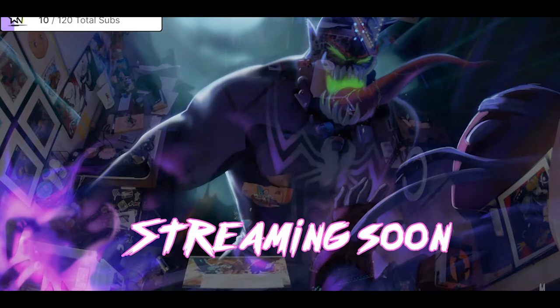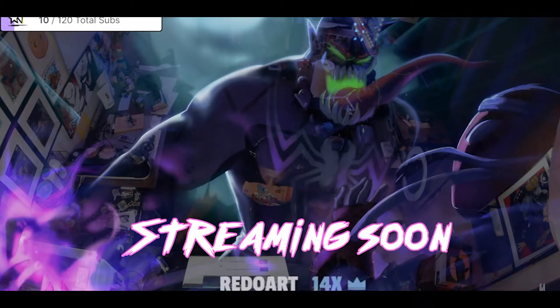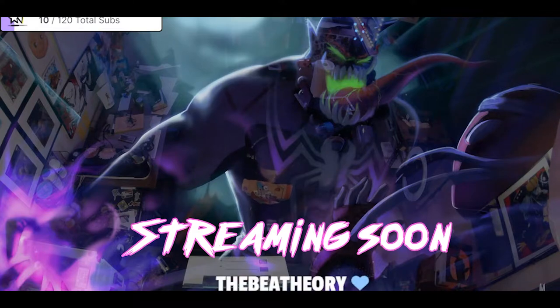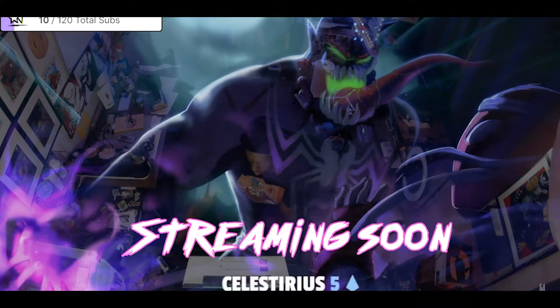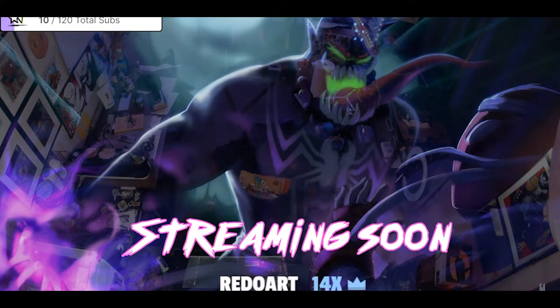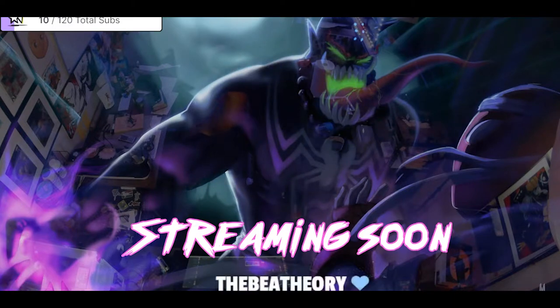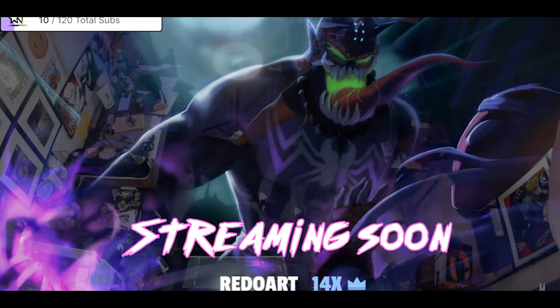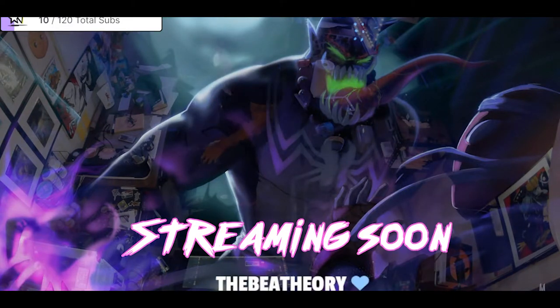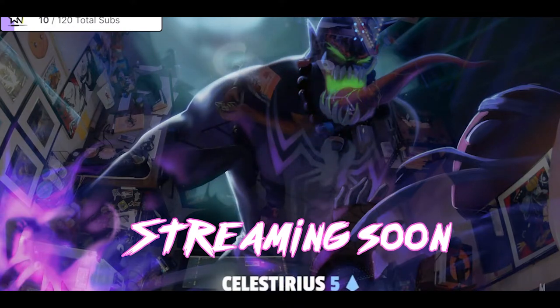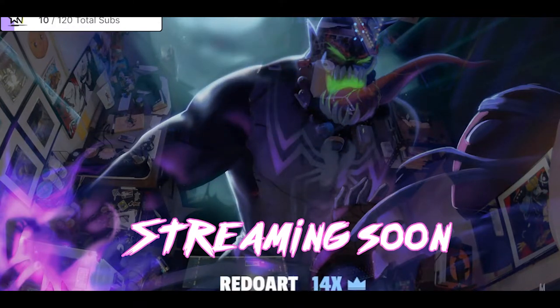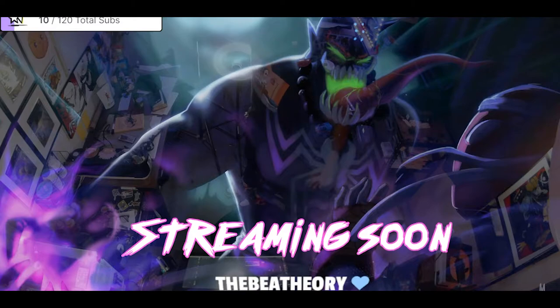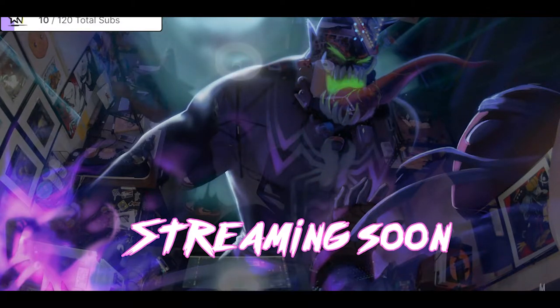What's good, everybody? Let's get good Milhouse back at it again with another video. And this is from our Twitch stream.